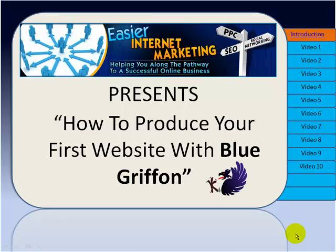Hello and welcome to this video series How To Produce Your First Website With Blue Griffin presented by Easier Internet Marketing.